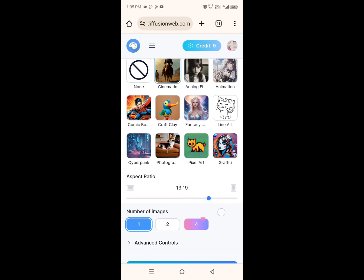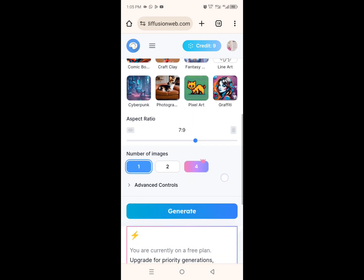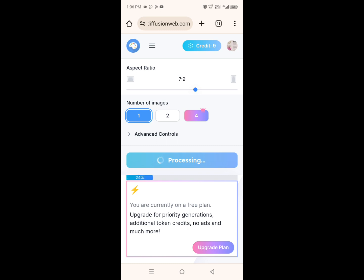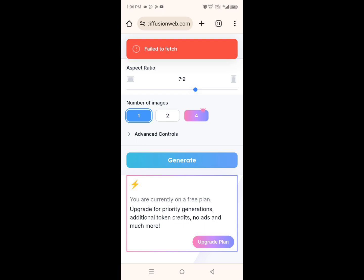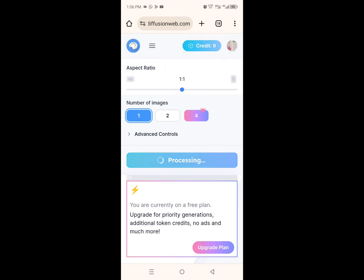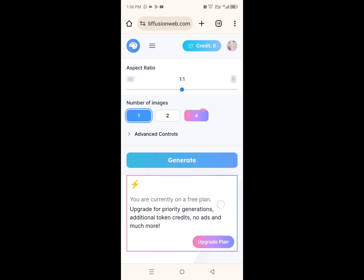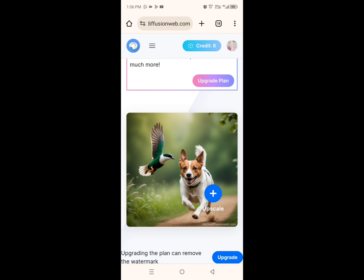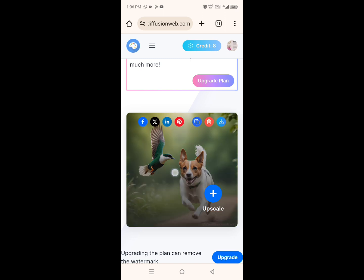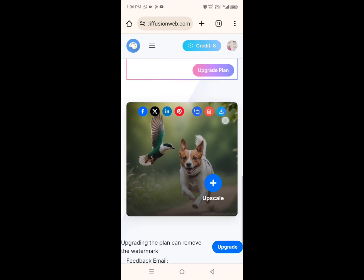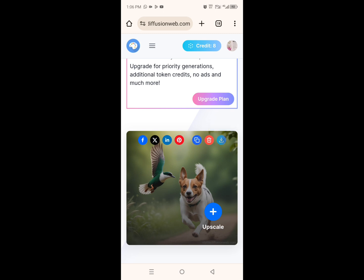So I'll scroll down and tap on Generate. If it doesn't work the first time, just click on Generate again and your AI image will be ready. Okay, so as you can see, this is our image here. To download it, just go ahead and click on it, and you can see the download icon here — go ahead and download it to your phone.